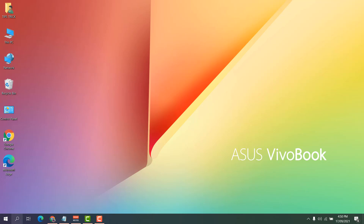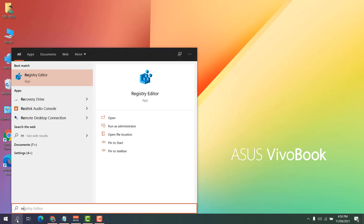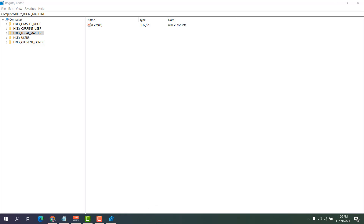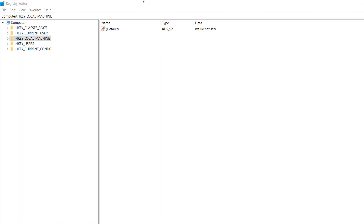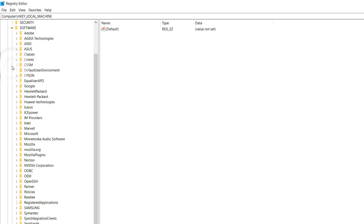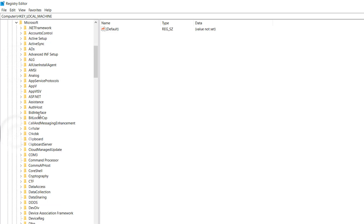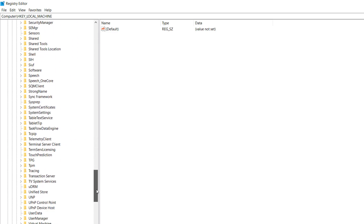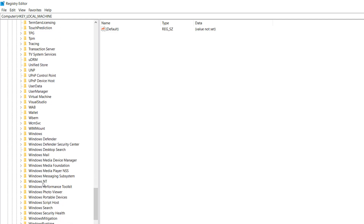For this method, type 'regedit' in the search bar to open the Registry Editor. Once it appears, click to expand HKEY_LOCAL_MACHINE, then click Software. After expanding Software, find Microsoft, then expand it and find Windows NT, scrolling all the way down.